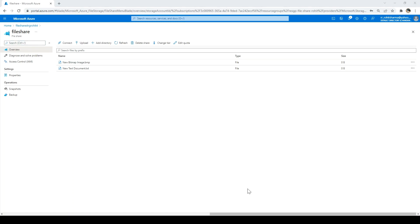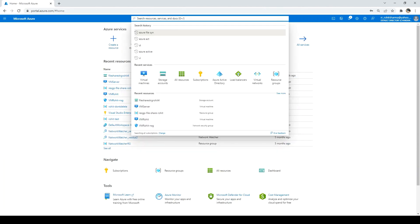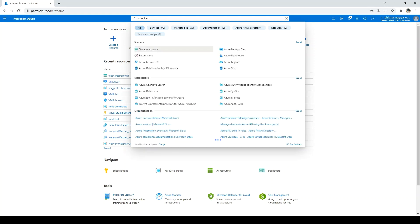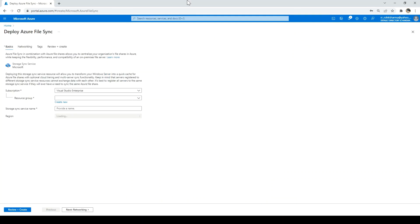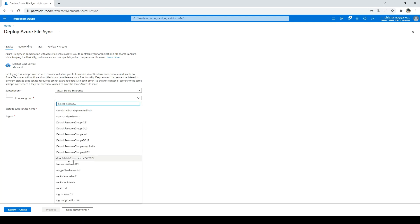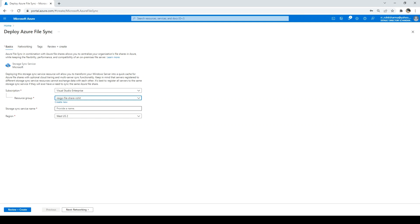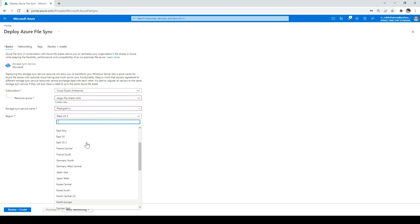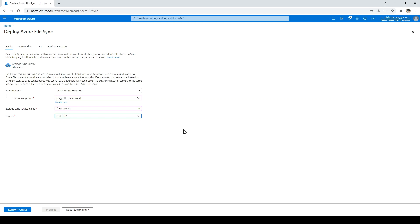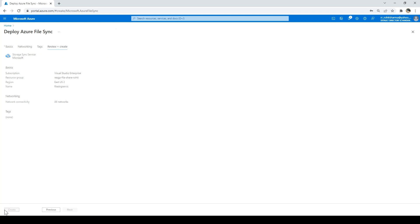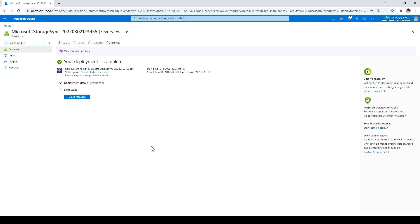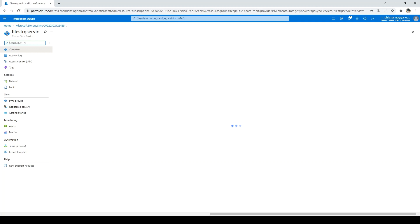Next we will see the Azure file sync service. I'll go to home and type Azure file sync, then select it in the marketplace. I need to fill in some information: first the resource group — I'll select the same one we created. Storage sync service name I'll say 'file storage service', and region East US 2. Remember the file share and the sync service should be in the same region. Networking, tags — all good. I'll click create. The resource is created; I'll click go to resource and I'm now in the storage sync service.